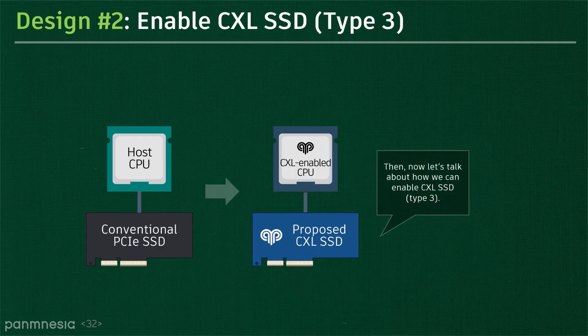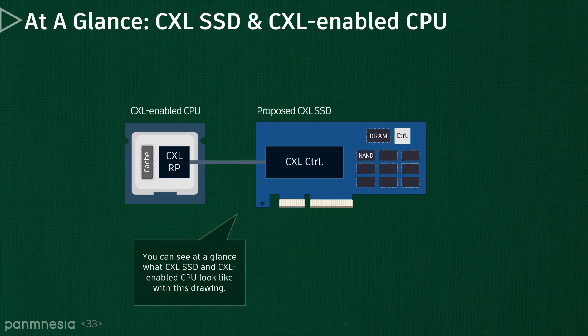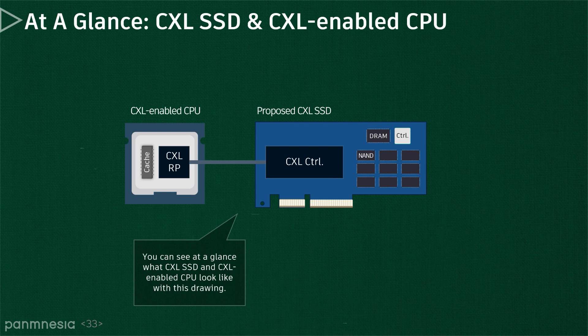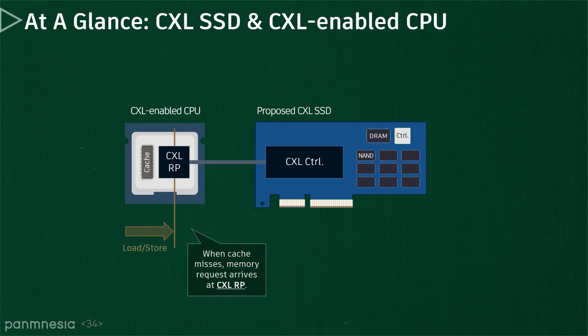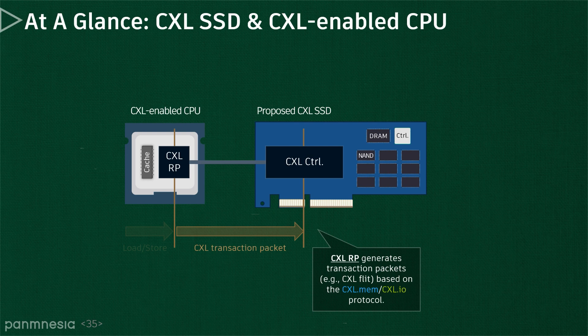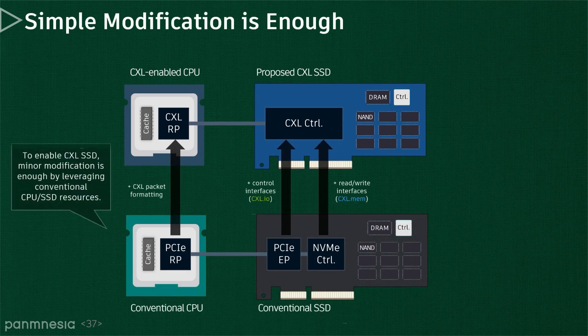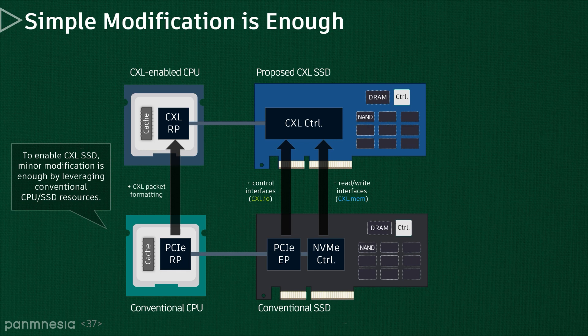From now on, we will touch on how to enable a storage-integrated memory expander as a CXL Type 3 device in general. The storage-integrated memory expander has a CXL controller, which is connected to the host through the CXL root port. When there is a cache miss, memory requests arrive at the CXL root port. The CXL root port generates a transaction packet called CXL flit by obeying what the CXL.mem and CXL.io sub-protocols define. The underlying CXL controller parses request information from the CXL transaction packet and sends it to the backend. From the architectural viewpoint, a minor modification is enough to enable a CXL SSD. Basically, the CXL controller can be composed of underlying PCIe endpoint and NVME controller with adoption of CXL.io and CXL.mem respectively.